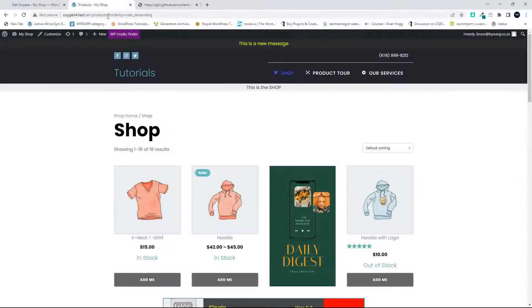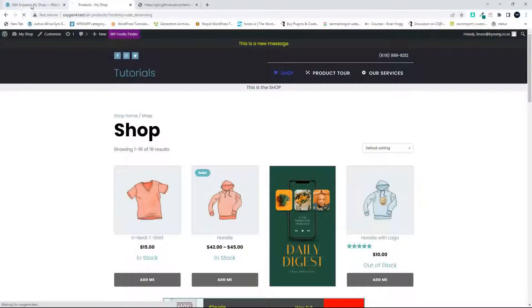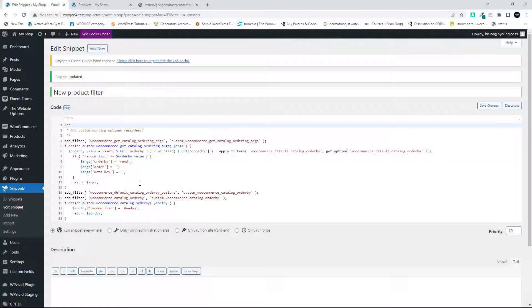Save the changes, head over to the website, and refresh. Now in this example, you'll see that the order by is random and it's a random list, and we're looking for the keyword here, random, in the filter listing.